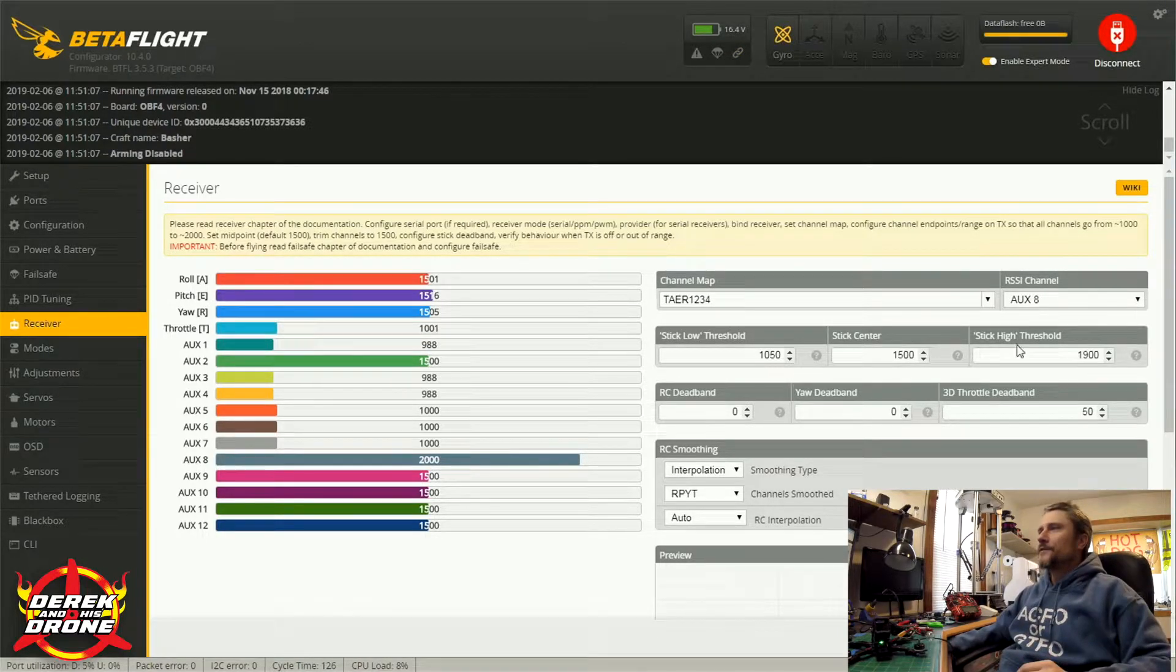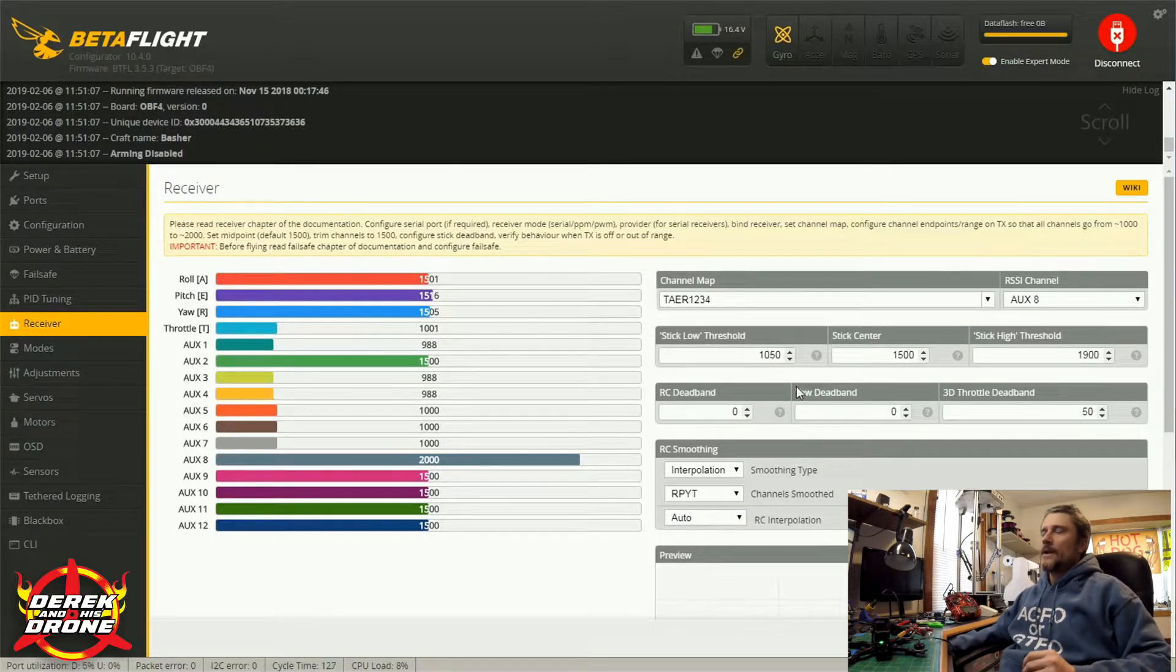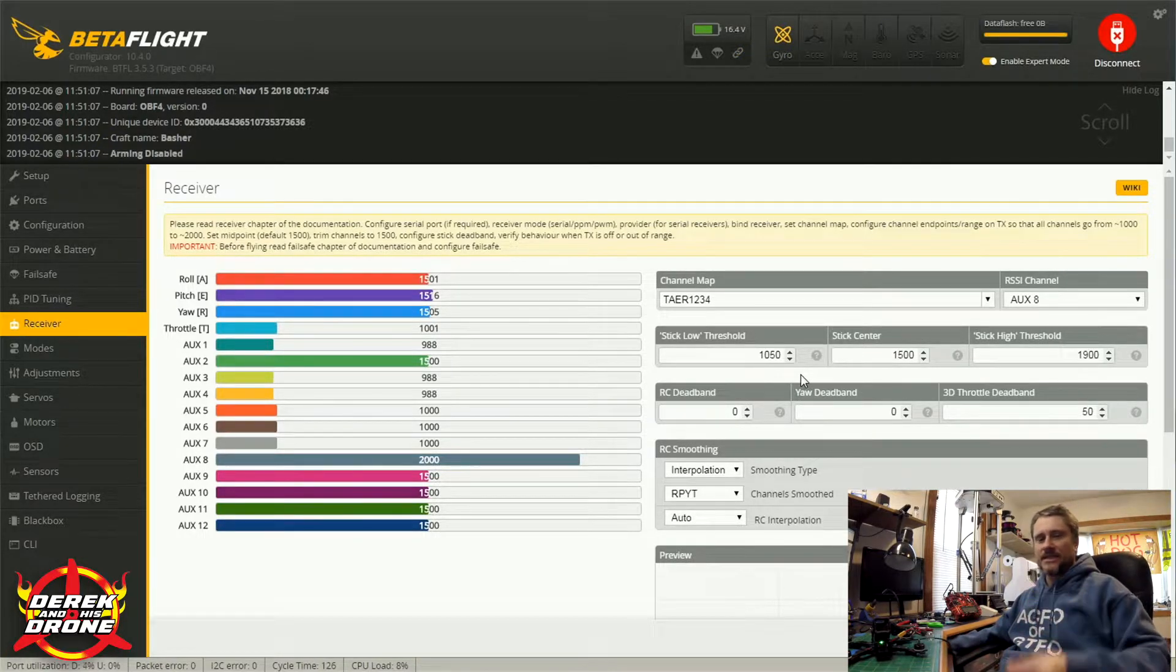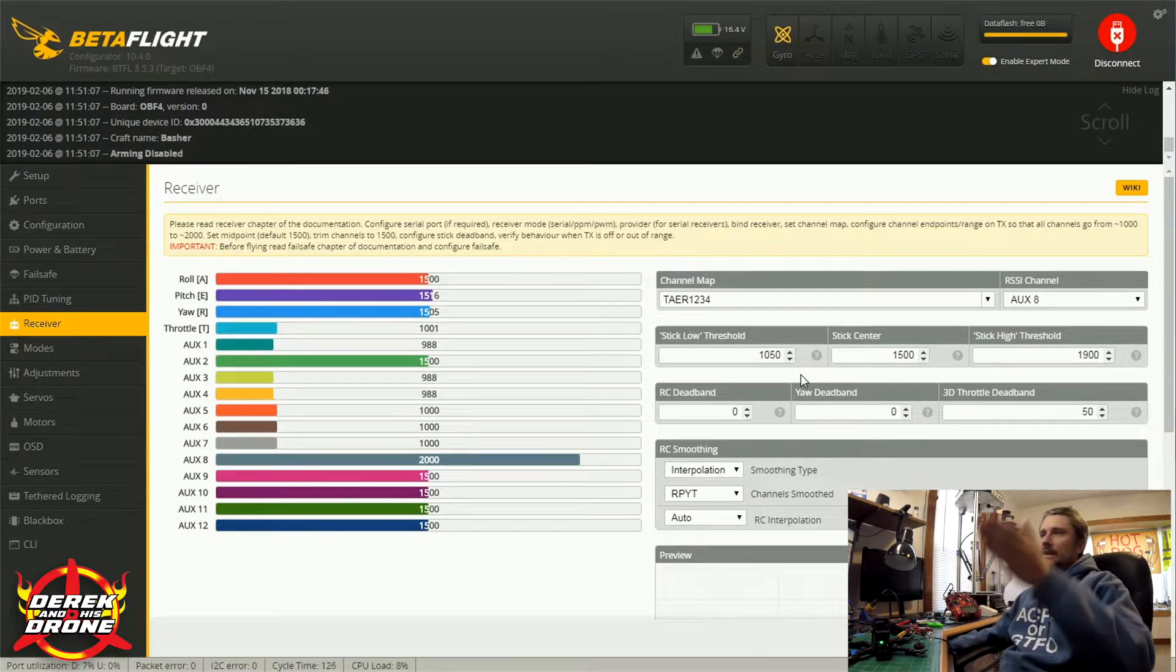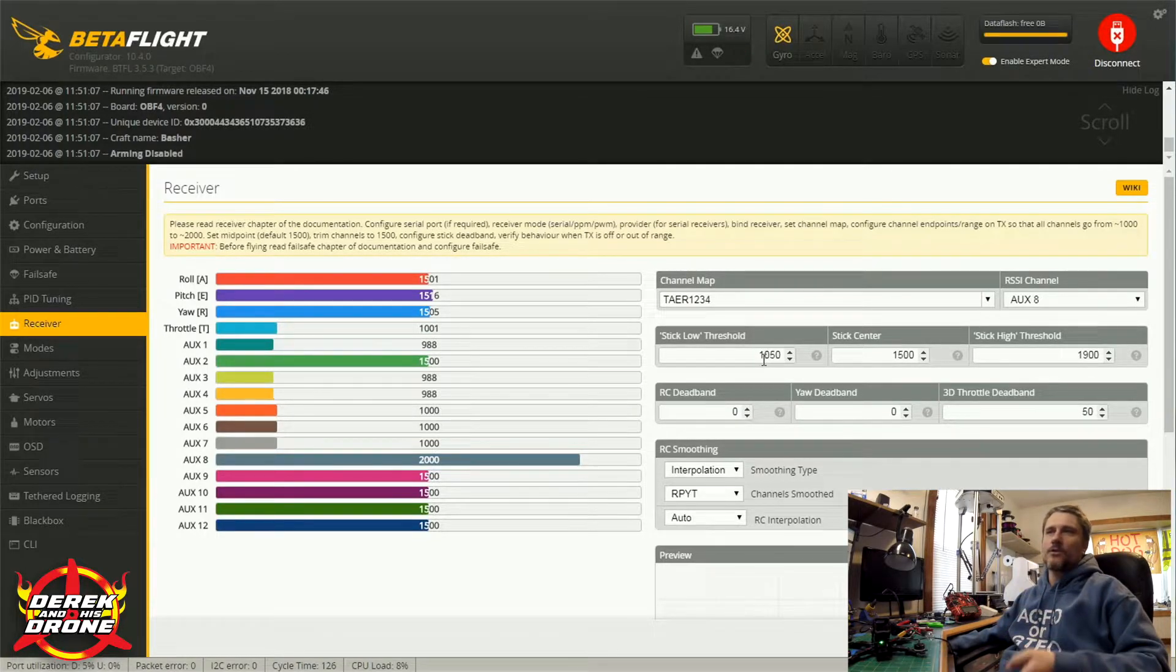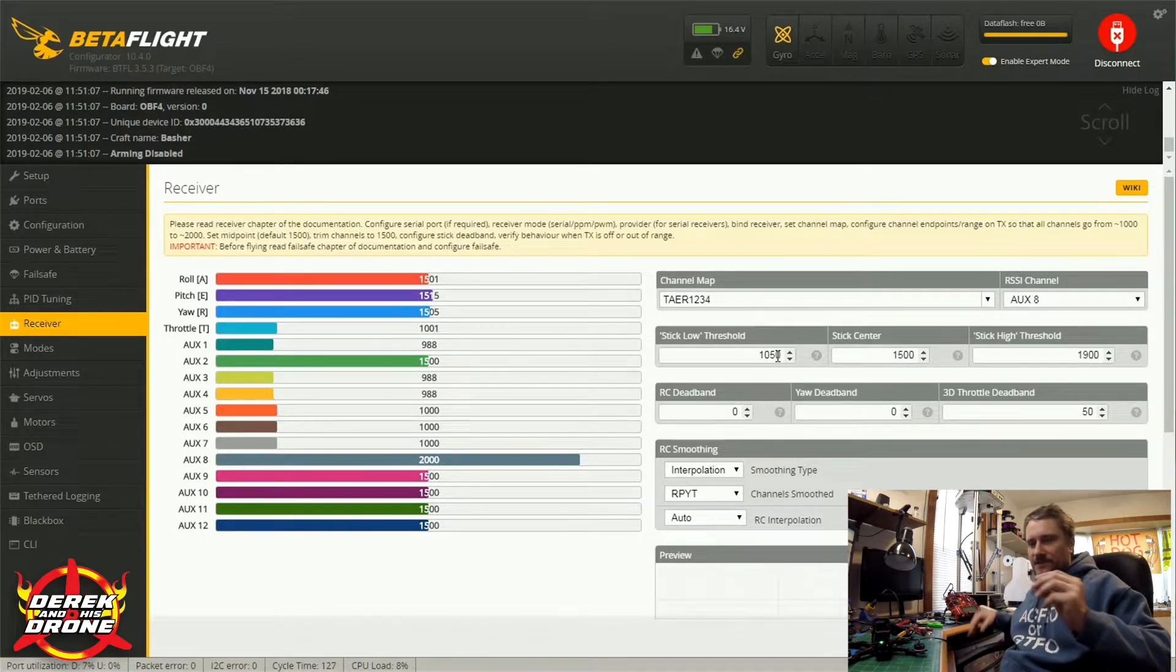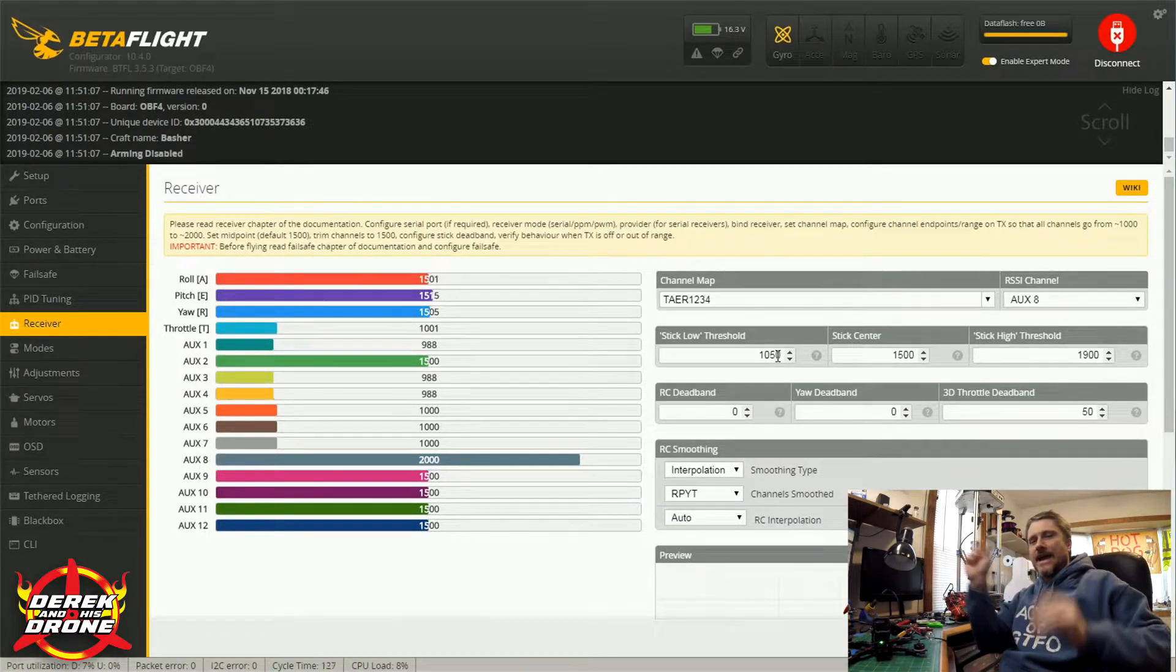All right, let's get through this so this video isn't a million hours long like the rest of them. A few things here: stick low threshold, stick center, and stick high threshold. These are the values that the flight controller is expecting to see essentially at the low end of the stick, the middle of the stick, and the high end of the stick. The easiest way to look at this is think of your throttle value because at throttle we're going to rest at a thousand.